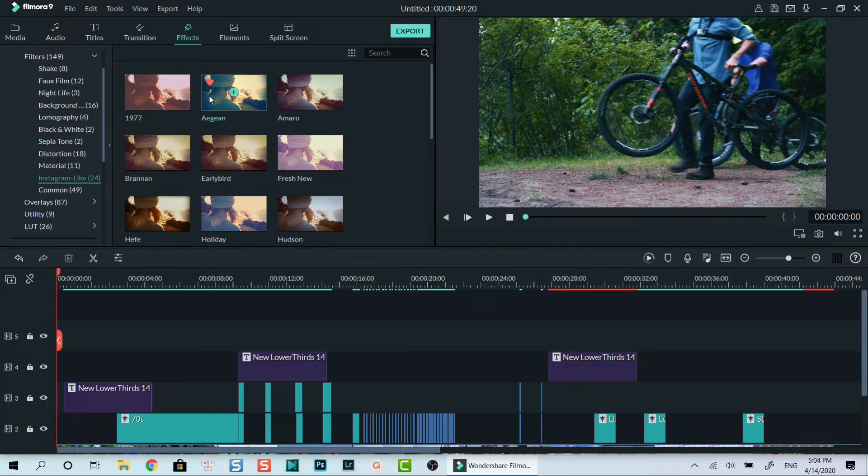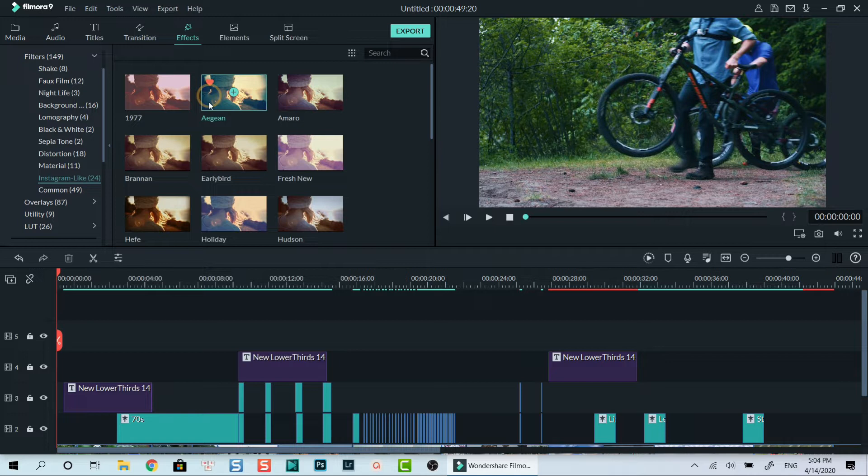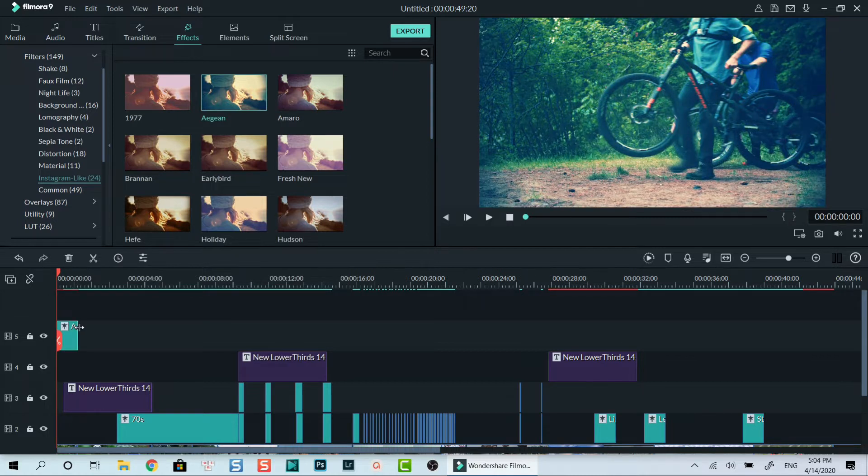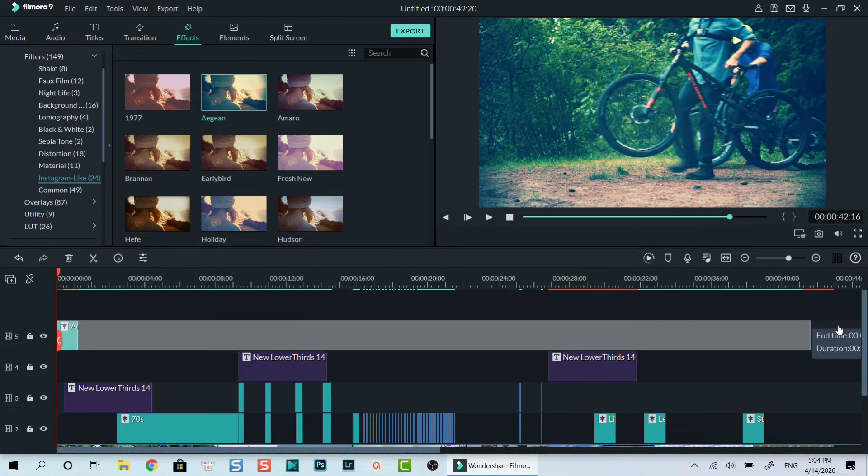Filmora 9 offers many different kinds of special filters for your videos, such as Instagram-like filters and faux film filters which I often use to change the look of my videos. Just drag and drop a filter you want to apply on the top track, then extend it to the end of the project and you're done.